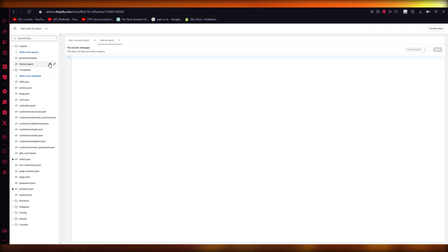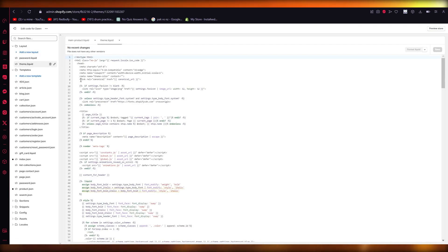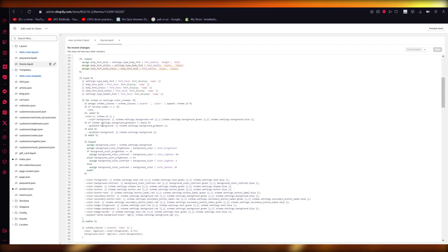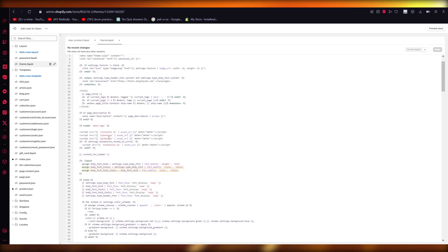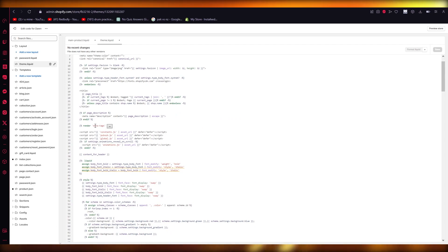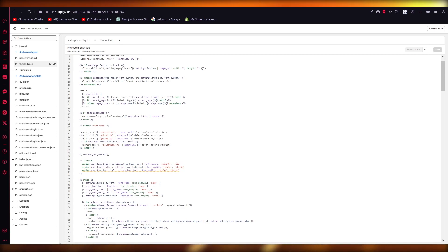Once you click on edit code, you're going to come over to theme.liquid. And once you come to theme.liquid, you're going to start adding your meta tags somewhere over here. As you can see, the place where it says percentage render meta tags, right under this is where you're going to add your meta tags.